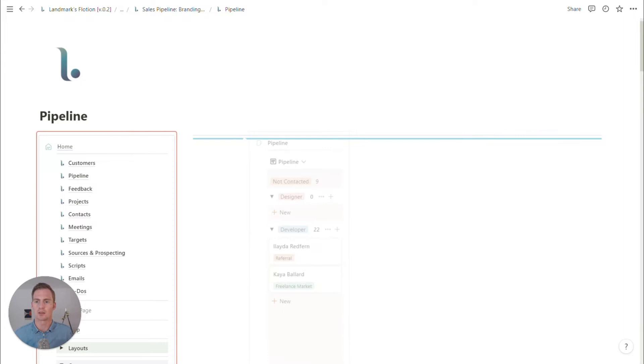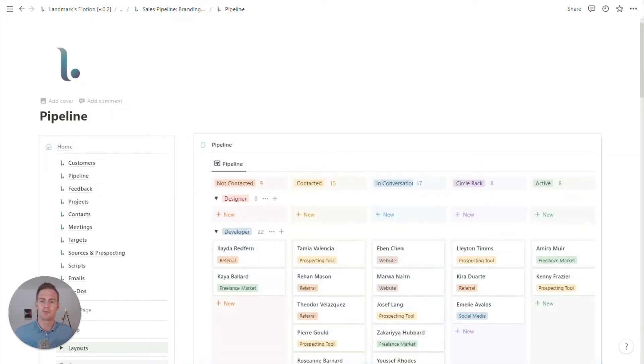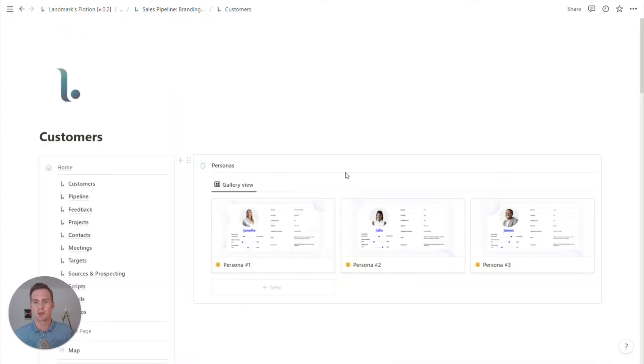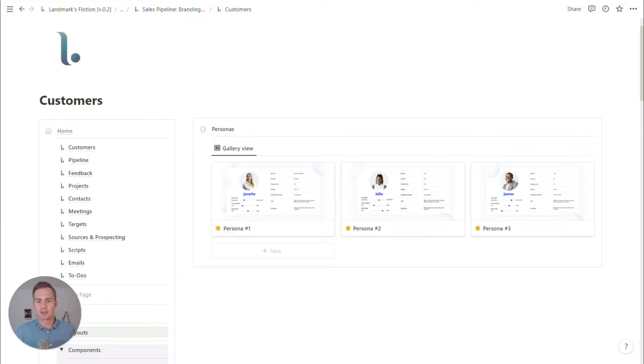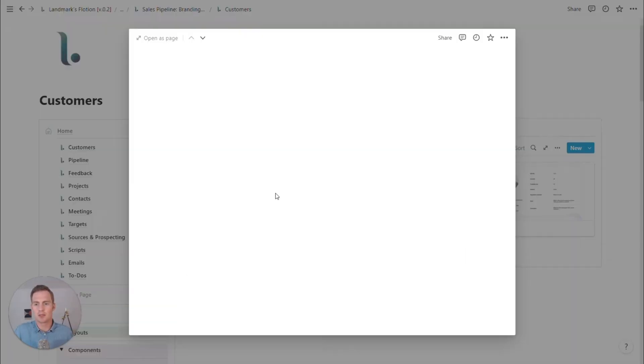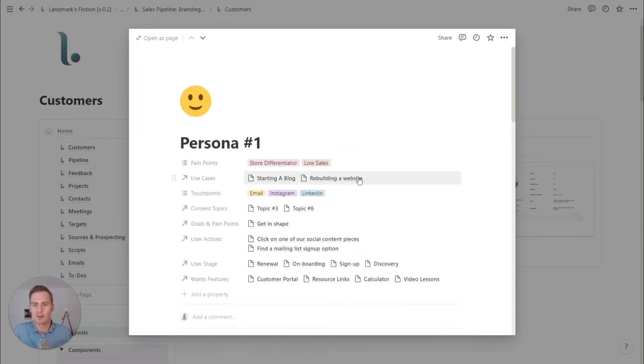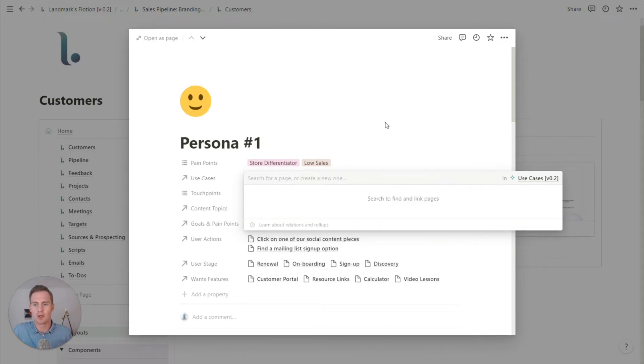I'm just going to start with a component for it, and then we can adjust it as needed. So I'm going to drag this in here and maybe based on the type of customers or the personas that we have in mind, these use cases aren't super relevant for this branding agency.